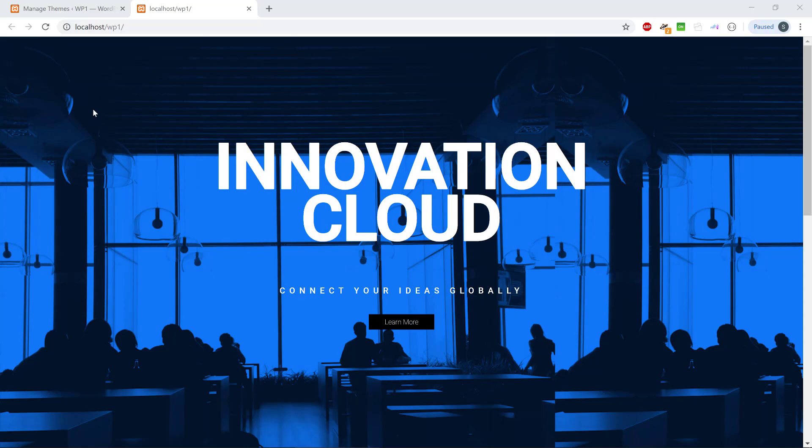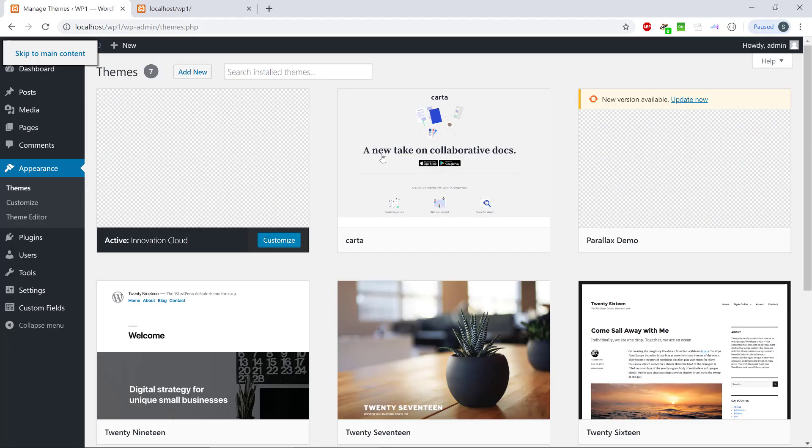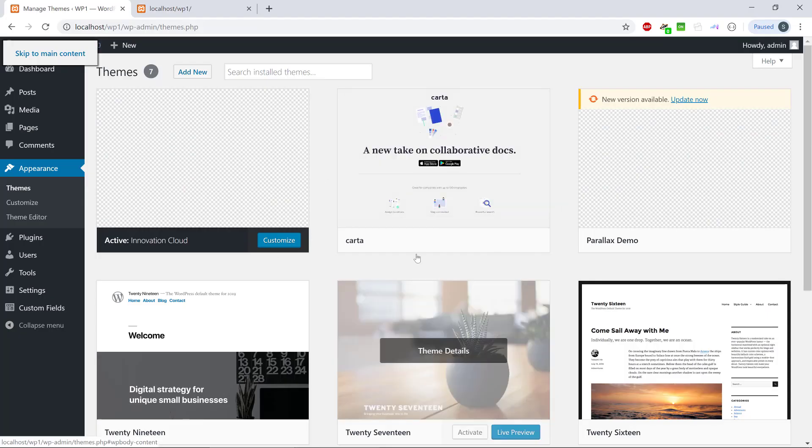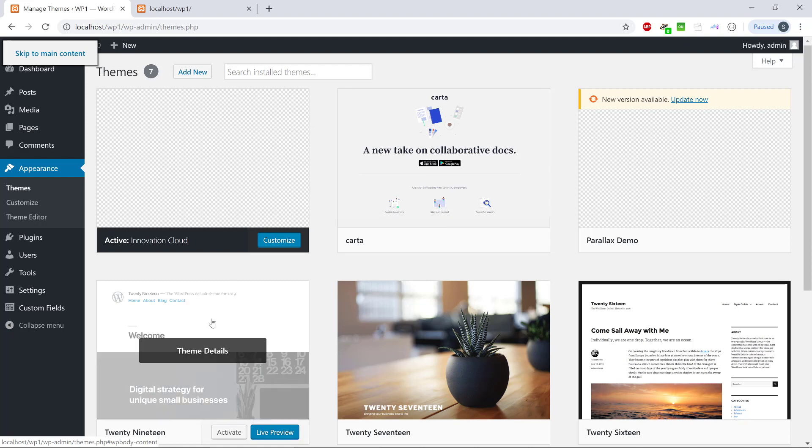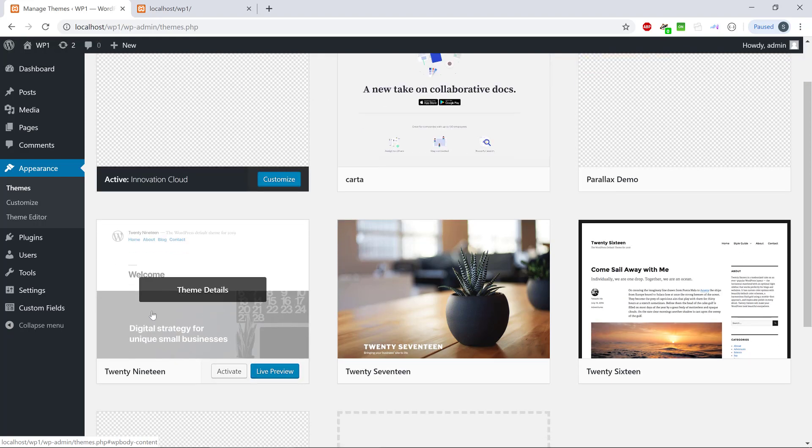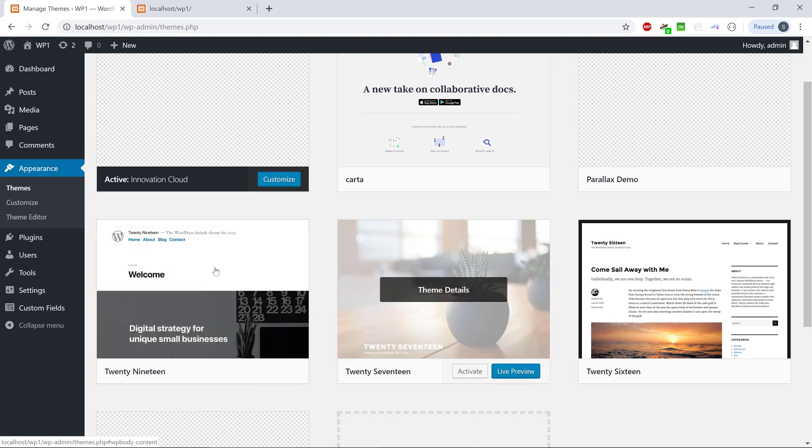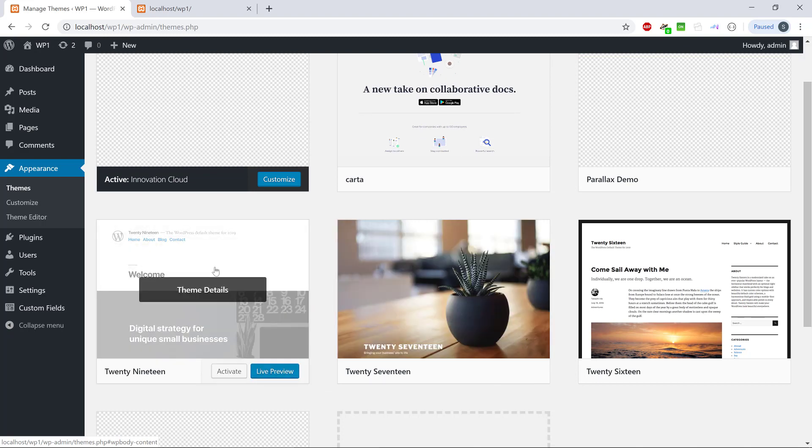One of them is if we go back to WordPress, we can see that our theme doesn't have any screenshot of what it looks like. We can see the other themes, the 2019 theme from WordPress and 2017, they have a nice screenshot of how the theme actually looks when you install it.